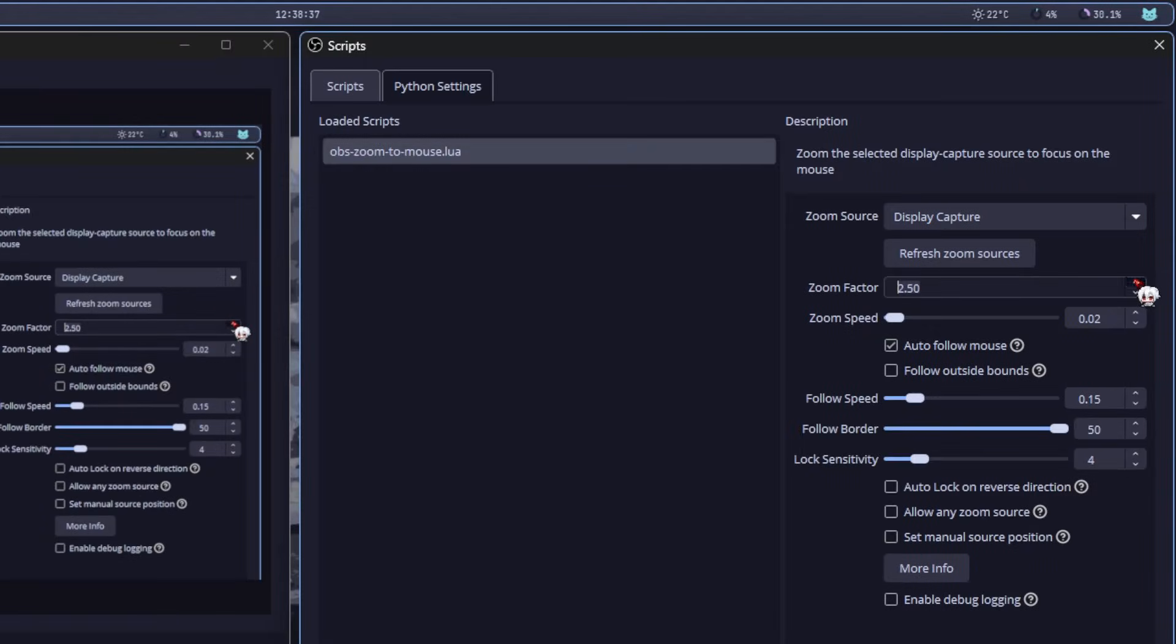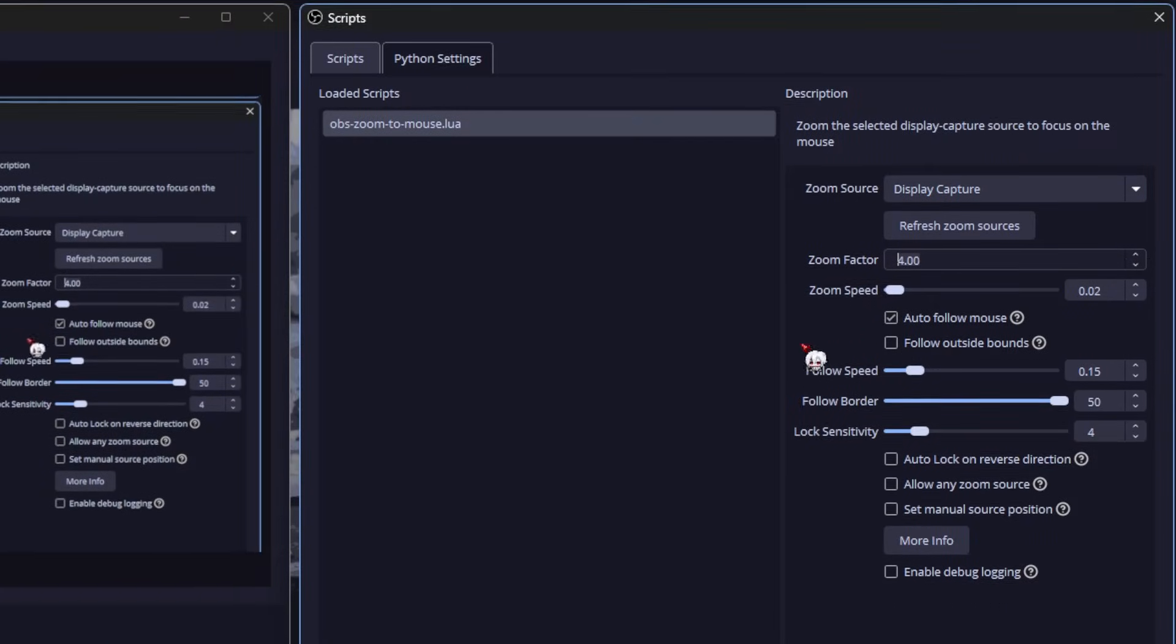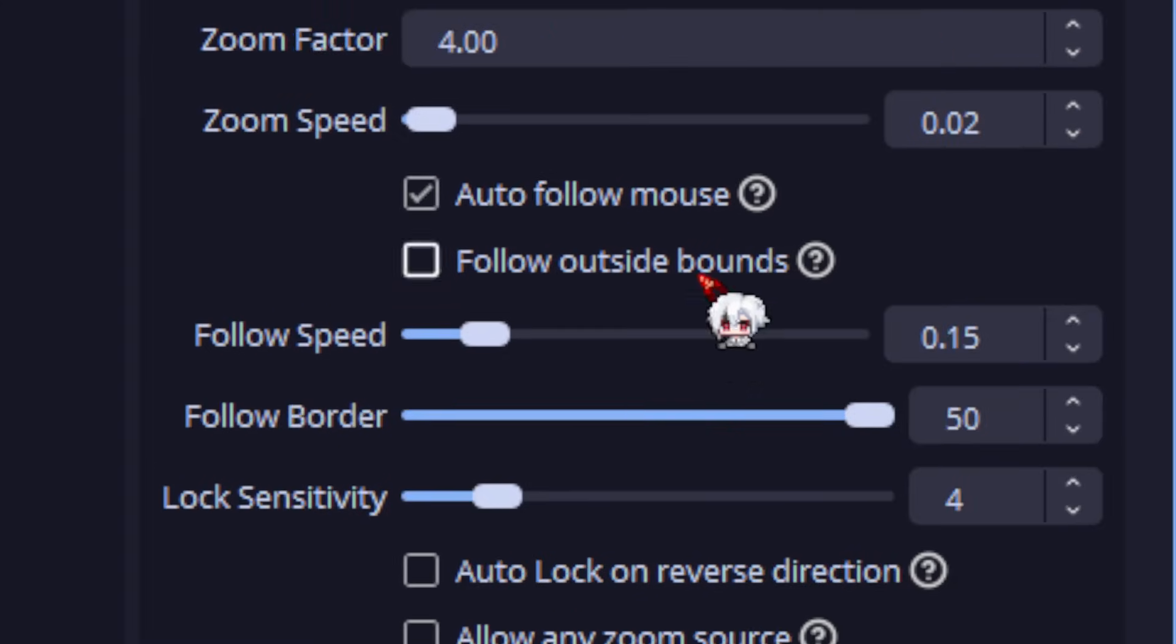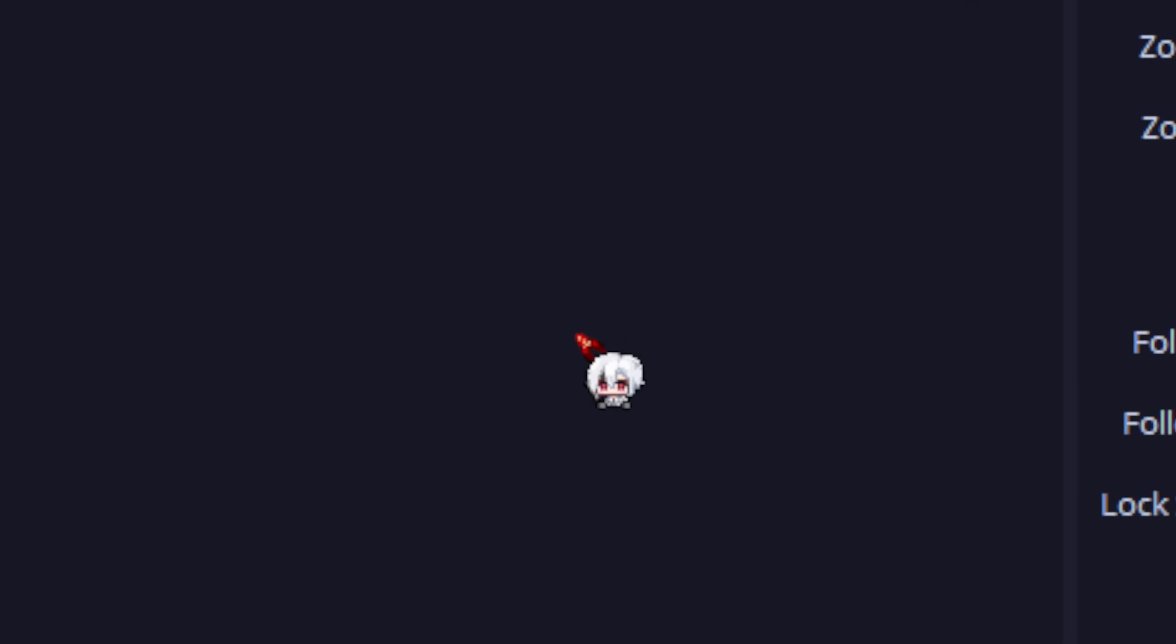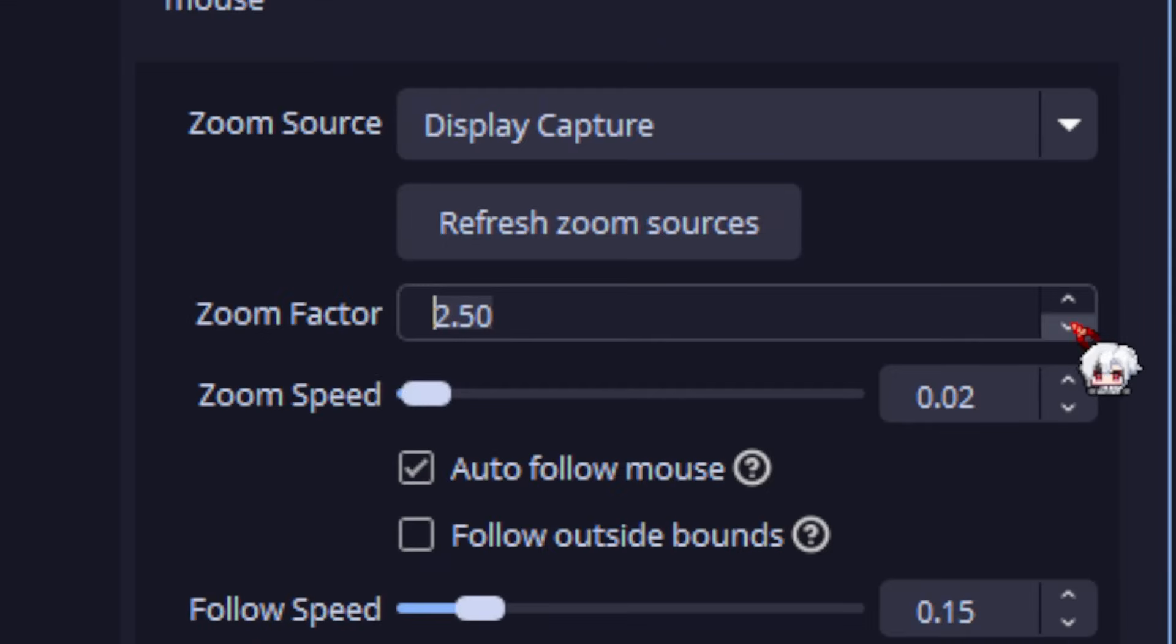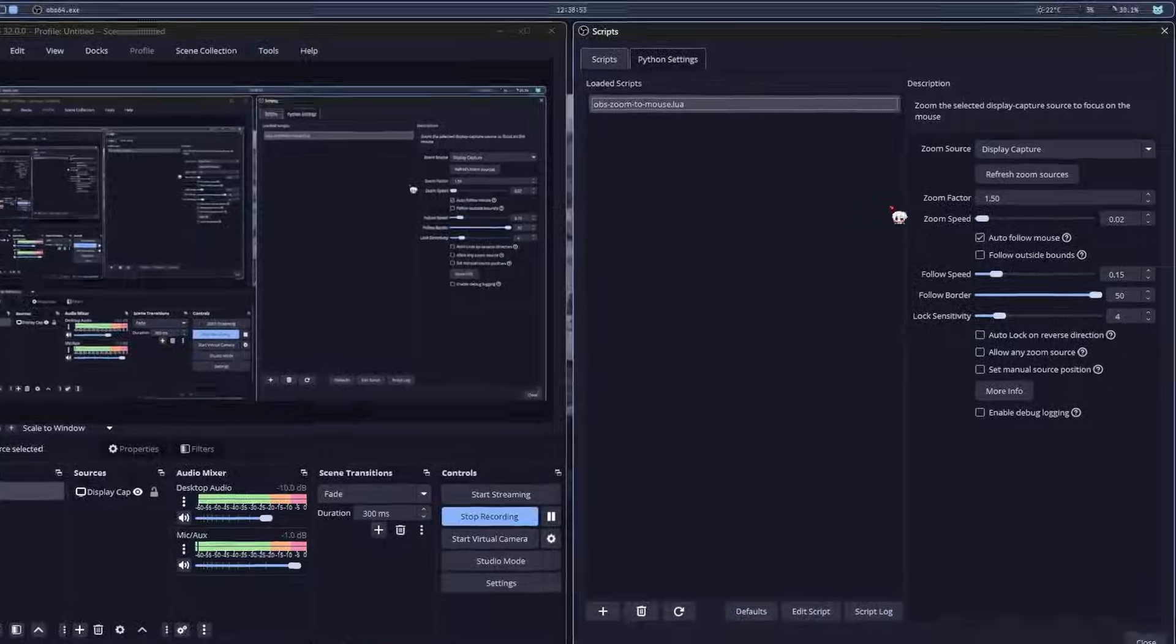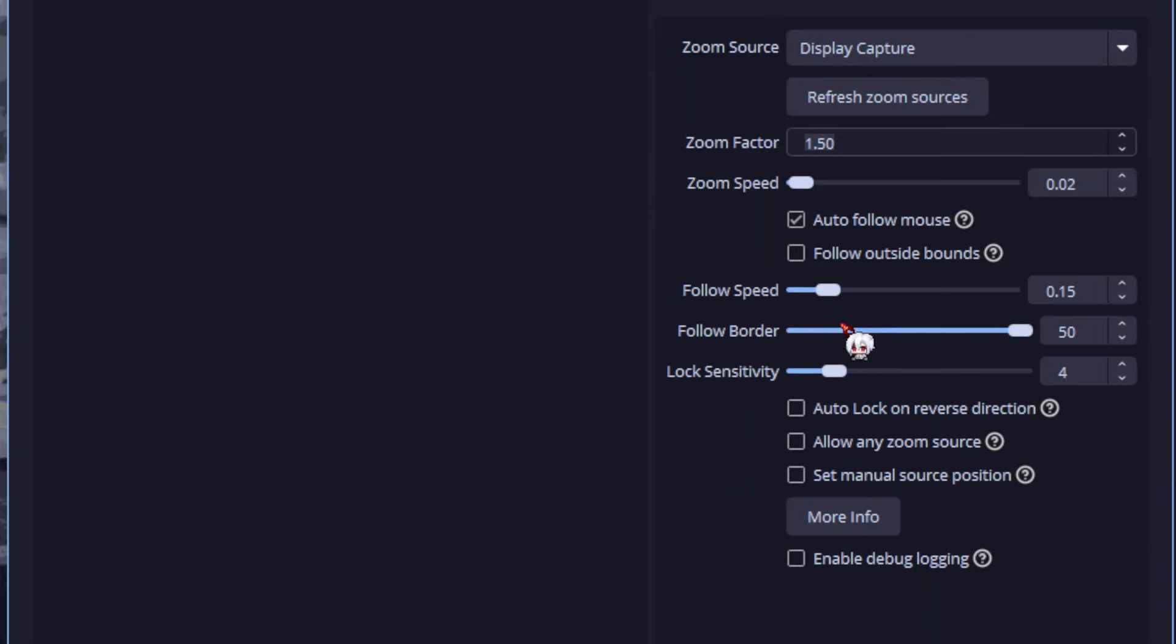Next the zoom factor. Let's bump it to say four. Toggle the zoom and that's way too close. Let's bring it back down a bit. There. That's more like it.